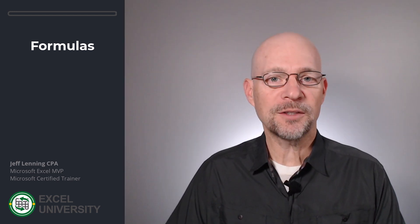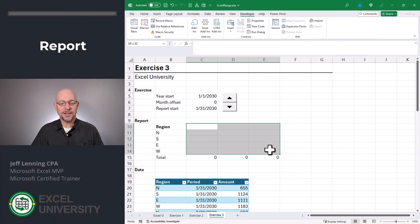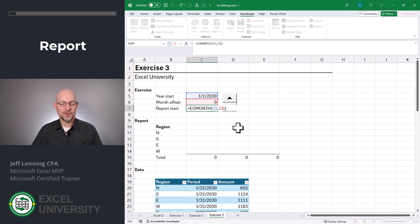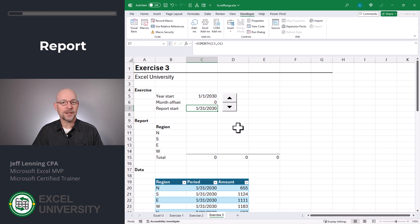Now that we've got this foundation in place, let's head to the next exercise. Exercise three — here the idea is we'd like to let the user scroll through the months. Once again, we set up a spin button that updates this month offset cell. Our report start is using the EOMONTH function: the first argument is the year start, and the second argument is this month offset. This is exactly what we did in the previous exercise.